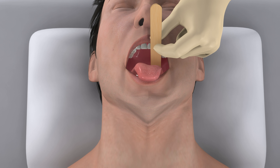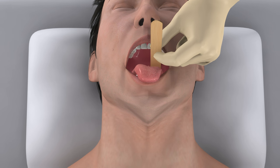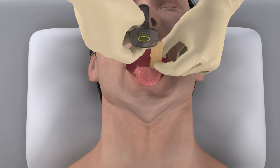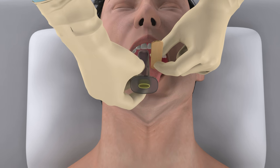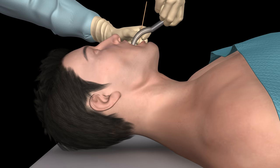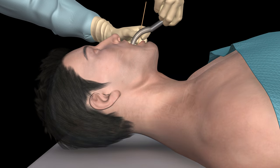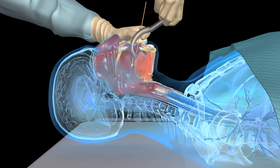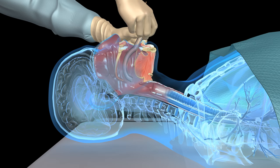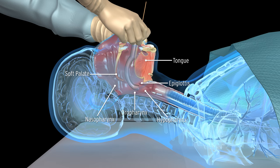Oral Airway Insertion. Place an oral airway in an unconscious patient who has no gag reflex. If possible, use a tongue blade to depress and displace the tongue away from the roof of the mouth. Insert the airway following the curvature of the tongue into the oropharynx.